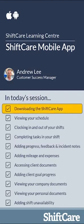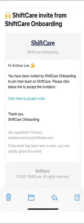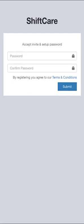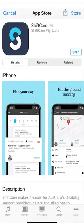Let's get started by downloading the ShiftCare app to your mobile device. Your manager will send you an email invitation and all you need to do is click the invitation link within that email and you'll be prompted to enter a password. Once you've entered your password you'll receive the download link for the ShiftCare app, which is available on both Apple and Android devices.